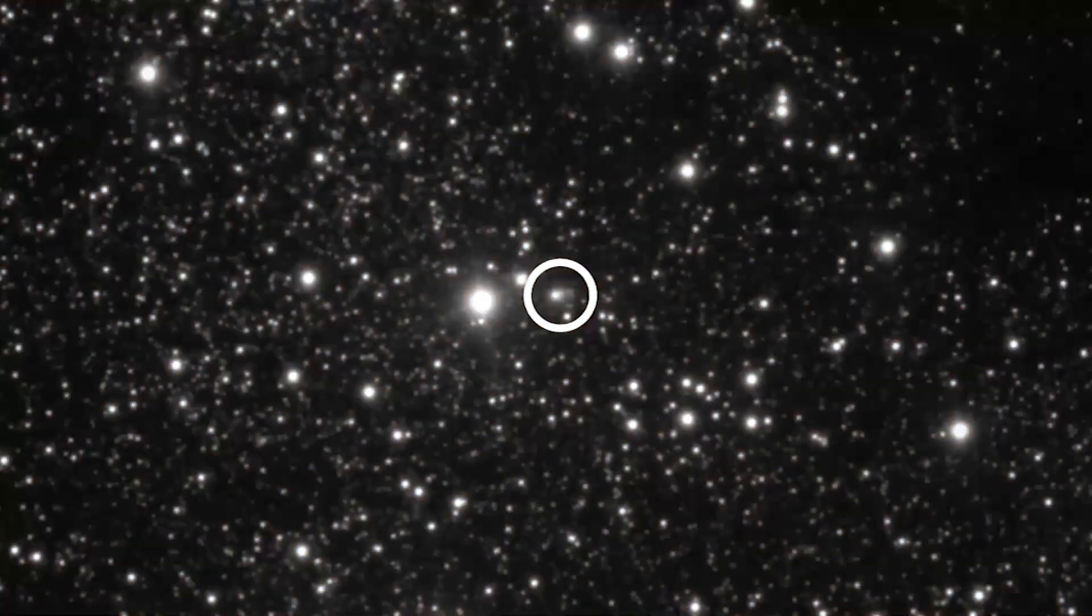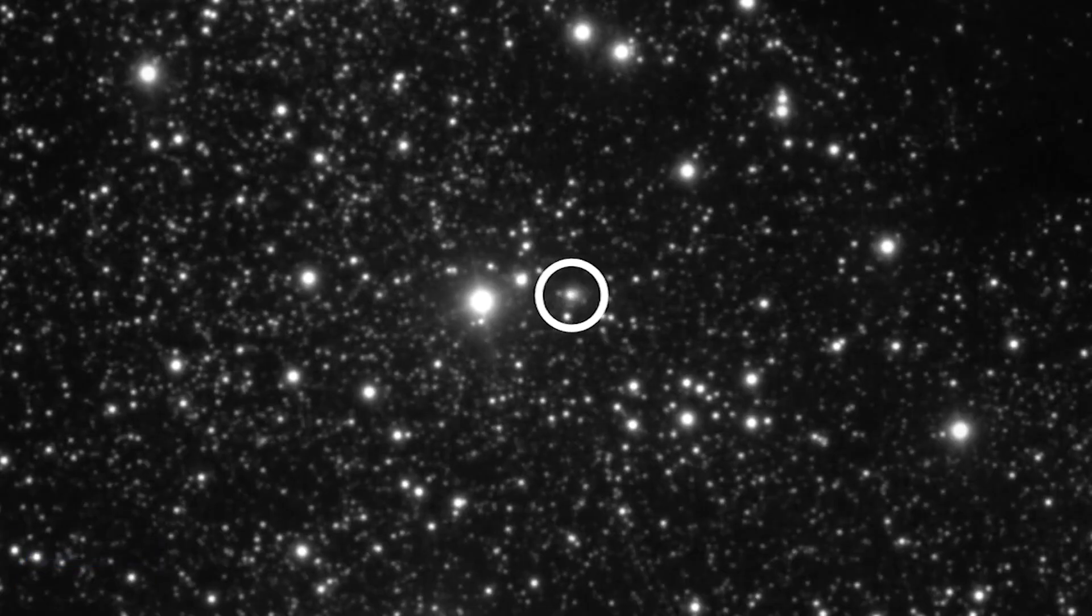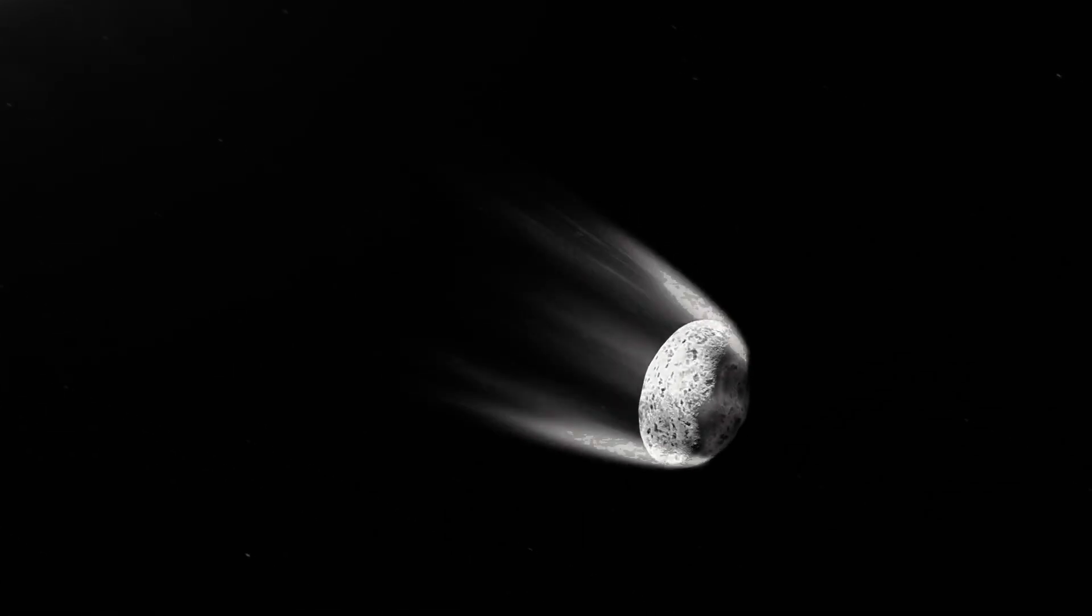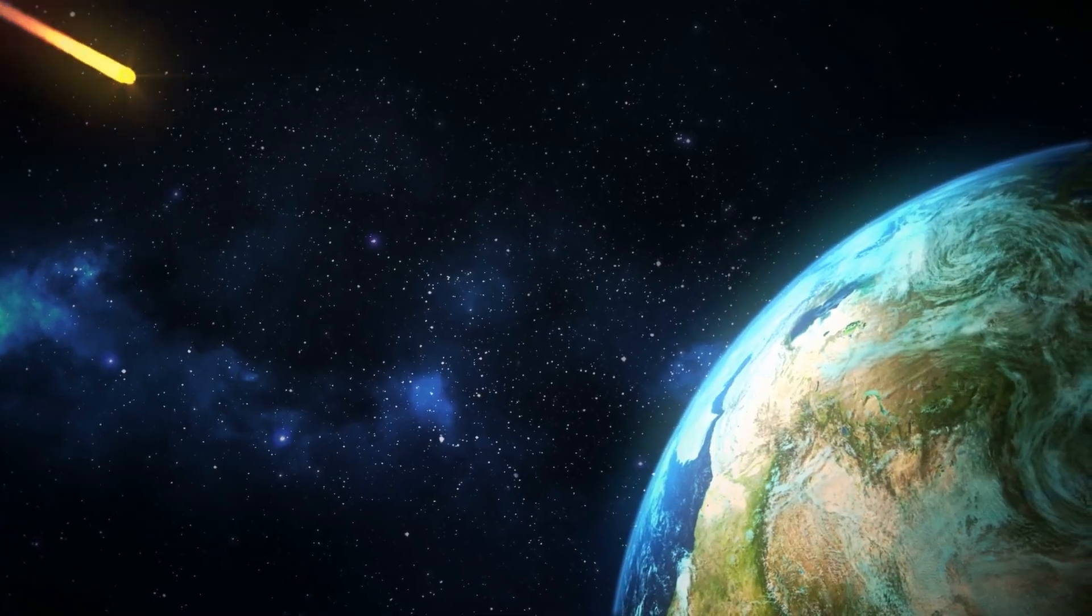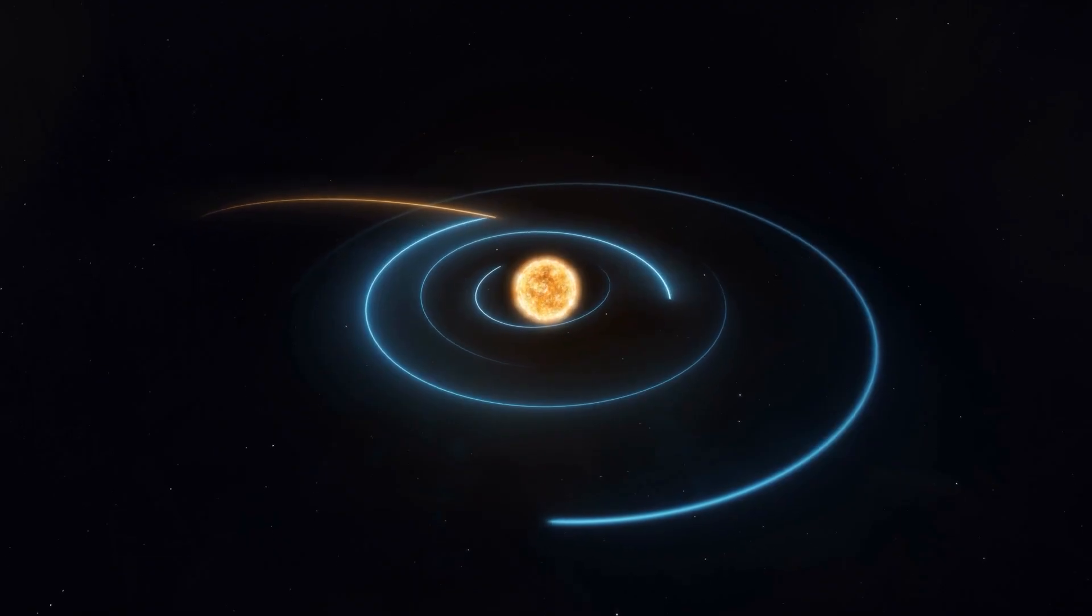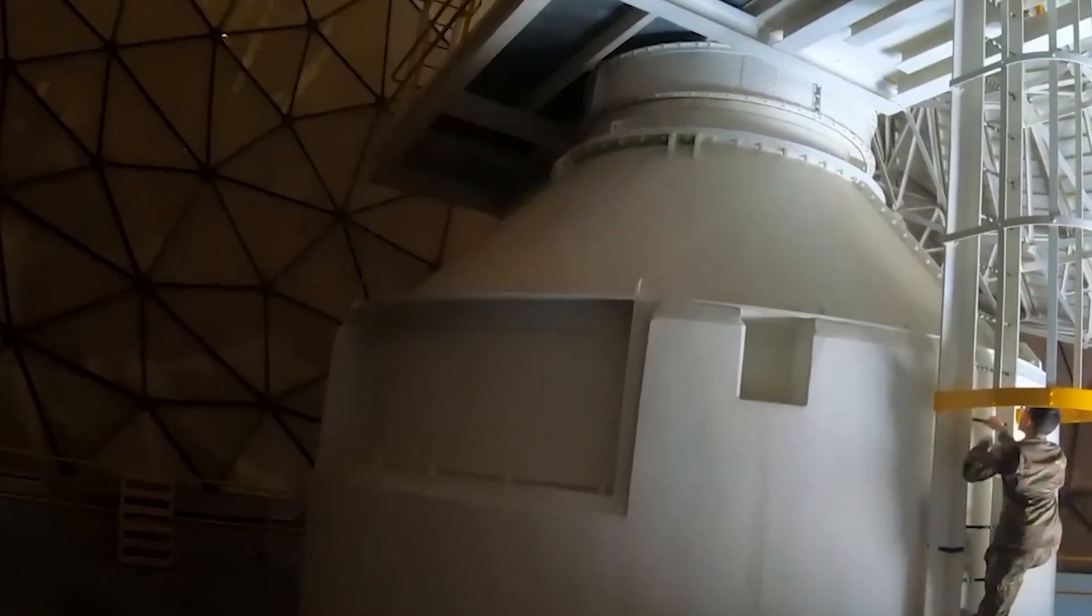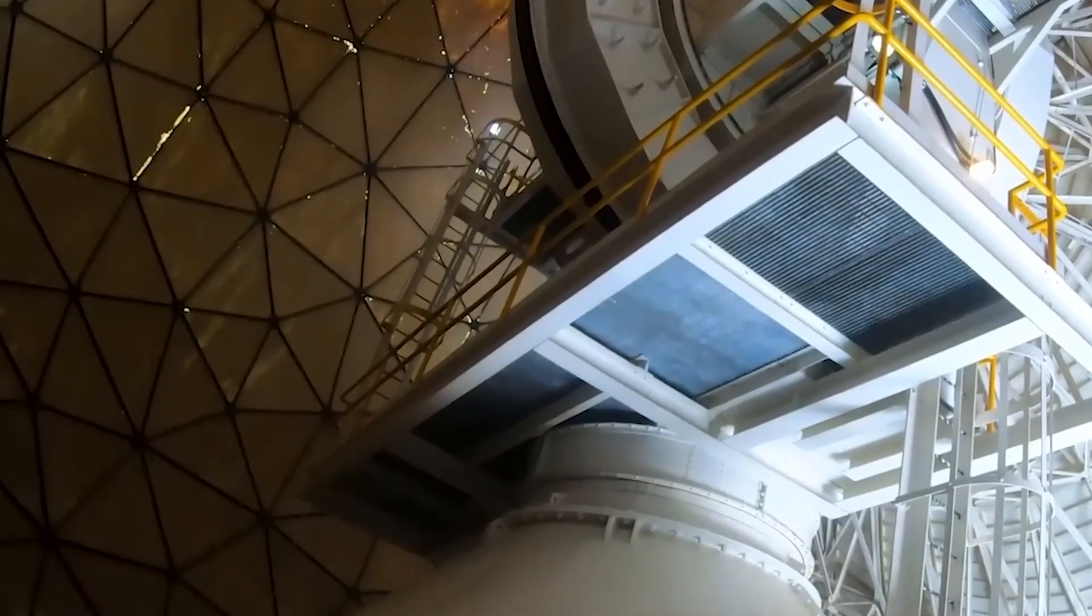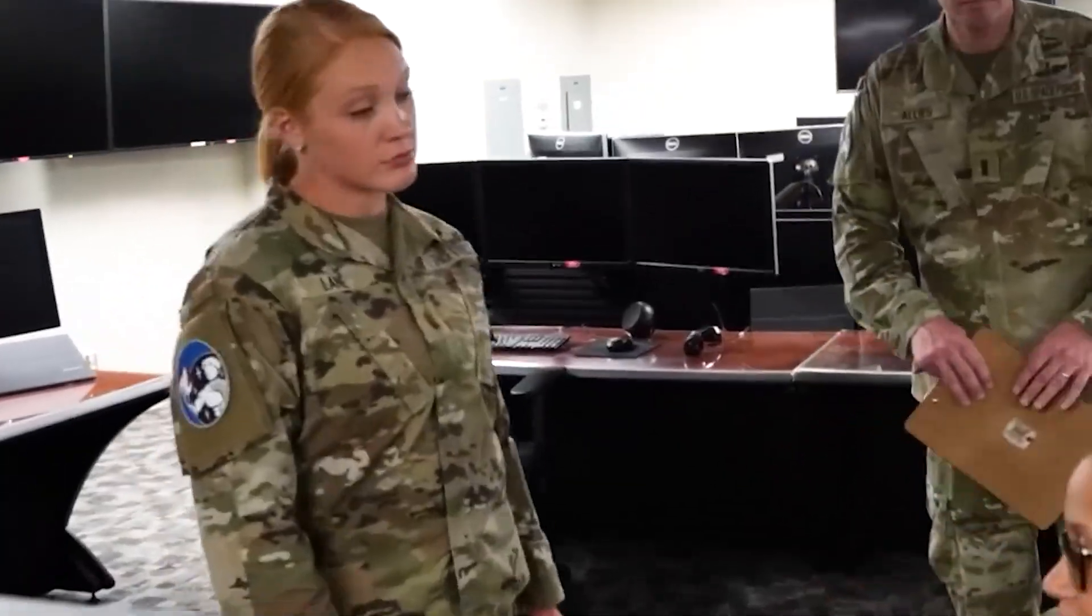The initial detection of 3I Atlas wasn't particularly alarming. It was categorized as a routine near-Earth object, or NEO, a term that broadly covers asteroids and comets whose orbits bring them within 30 million miles of our planet's path. The Space Force, through its vast network of sensors and telescopes, maintains a vigilant watch over these objects.